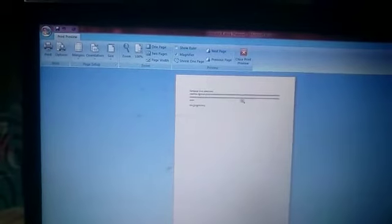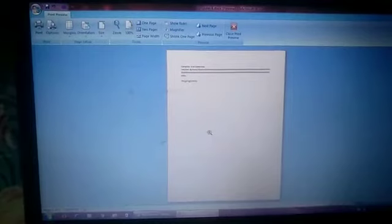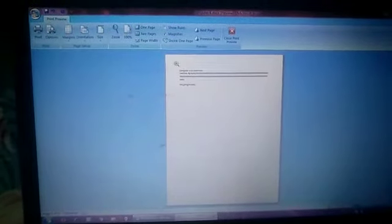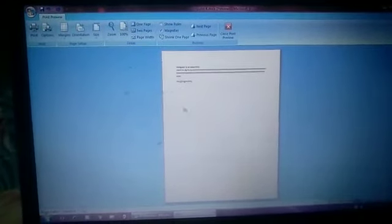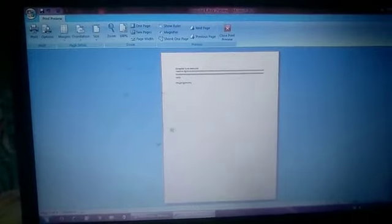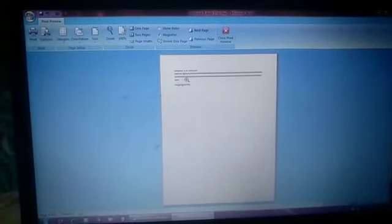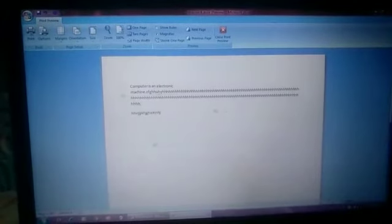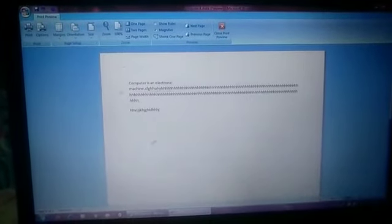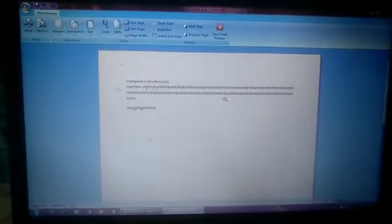If you click on Print Preview, you can see whatever you want to print will appear on that screen — that means your printed output will look the same way. You can zoom in and see whatever you have written. Just check it before printing out whether you need to change anything or whether it is the way you want.